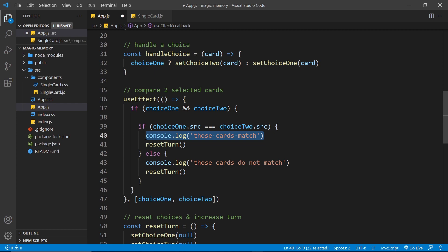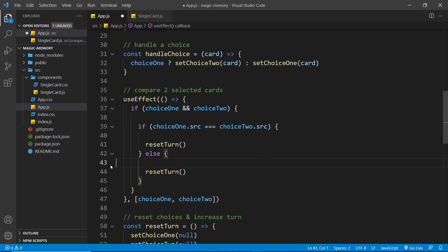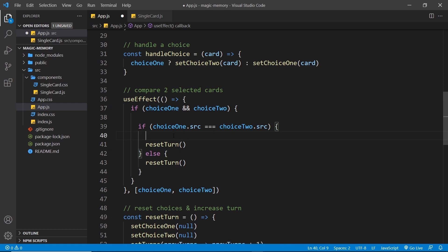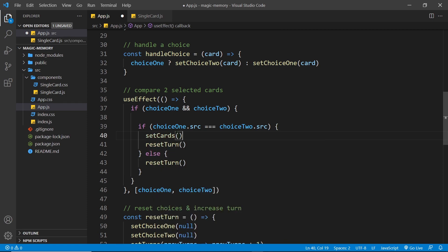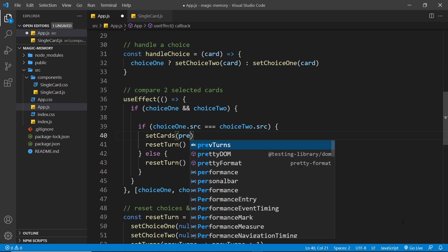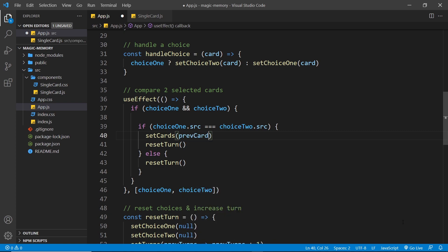So let me first of all get rid of this console log. And in fact, we'll get rid of this one as well. Don't need to do that anymore. And inside here, we want to use the set cards function to update the card's state. Now, we're going to use the previous cards to do this. So the previous state. So let me say prev cards and pass that into a function which updates this state.